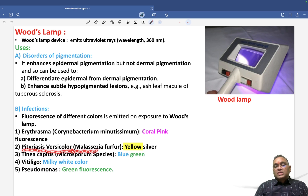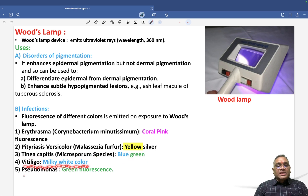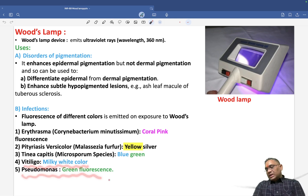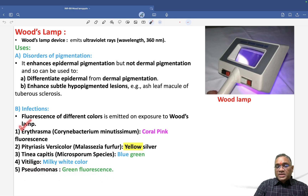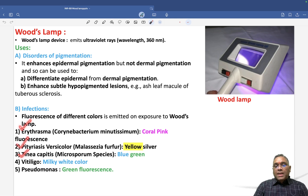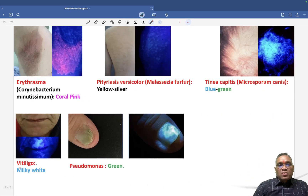Pityriasis versicolor, caused by Malassezia furfur, shows a yellow-silver color. Tinea capitis caused by Microsporum species shows a blue-green color. Vitiligo shows a milky white color, and Pseudomonas shows green fluorescence. To summarize: erythrasma — coral pink; pityriasis versicolor — yellow-silver; tinea capitis — blue-green; vitiligo — milky white; pseudomonas — green.